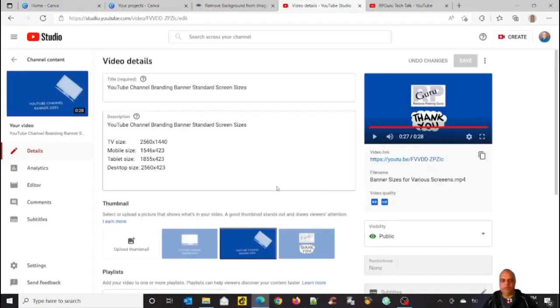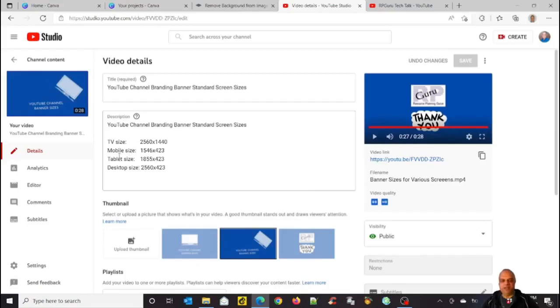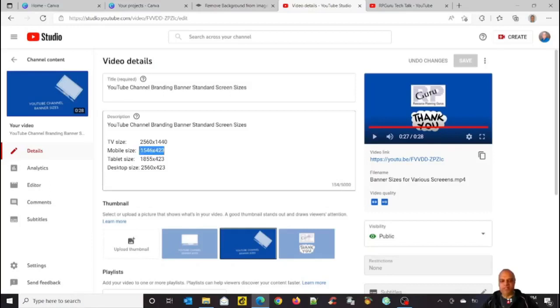One thing to remember before we start building our YouTube channel banner is there are different sizes that can be displayed on different devices. Like for example, your phone size, the default is 1546 by 423. That particular size, if I build something for this size, it will display on all the devices here.